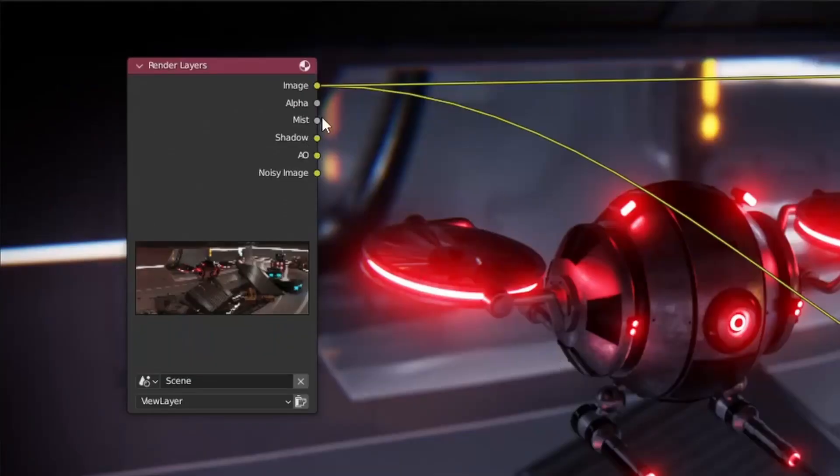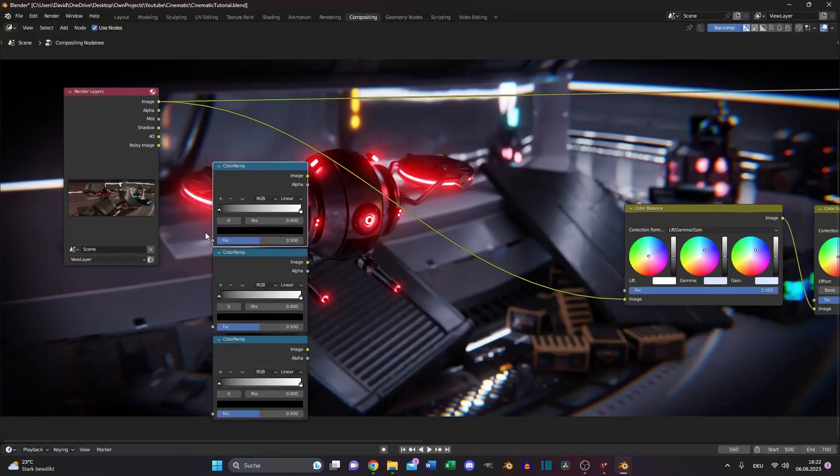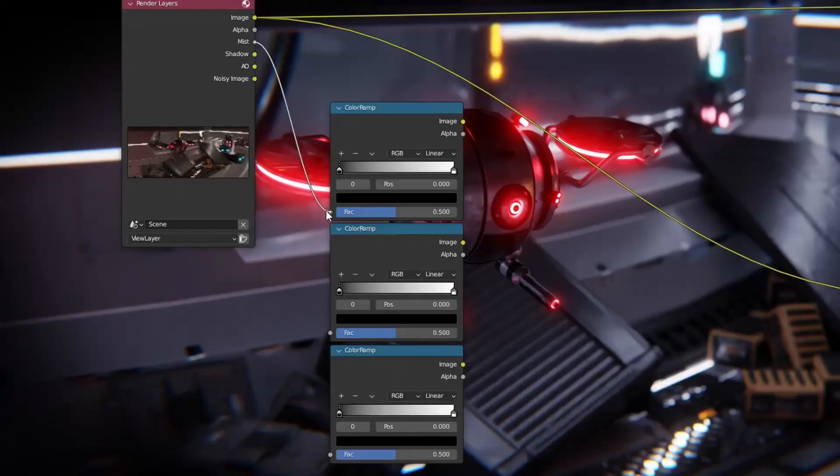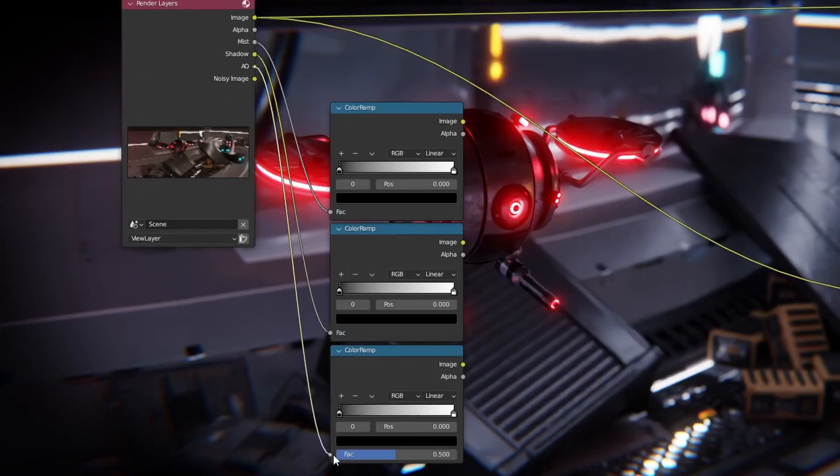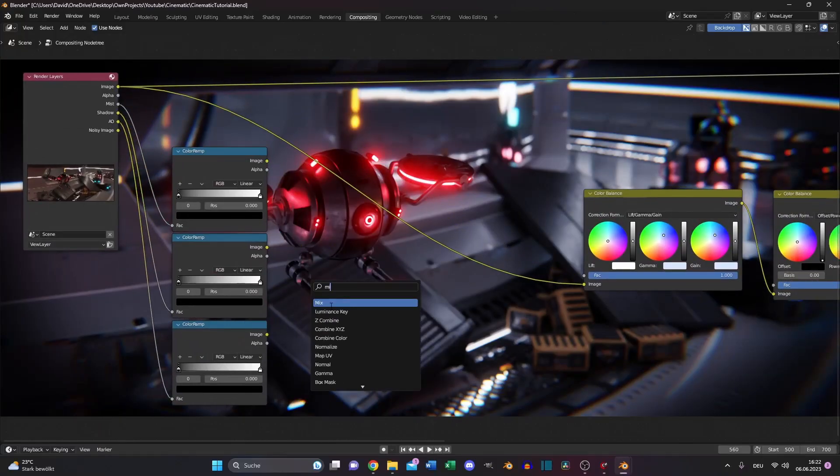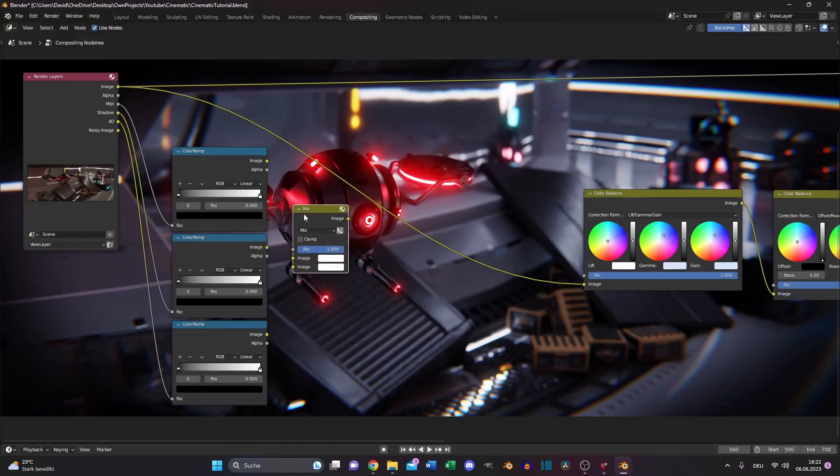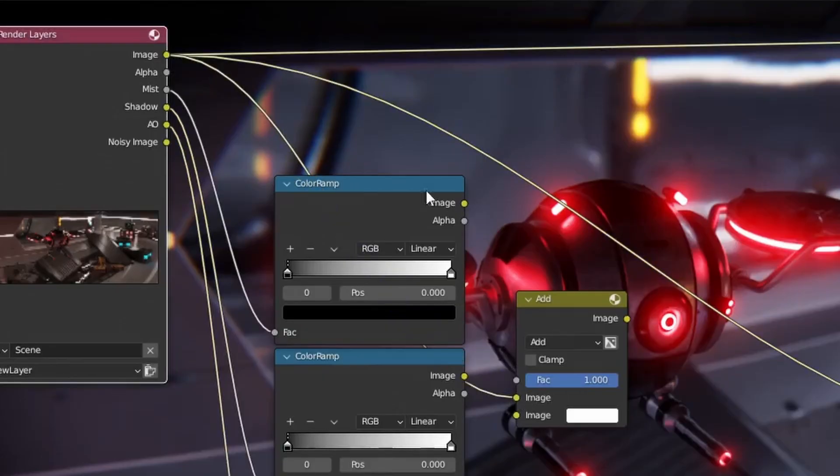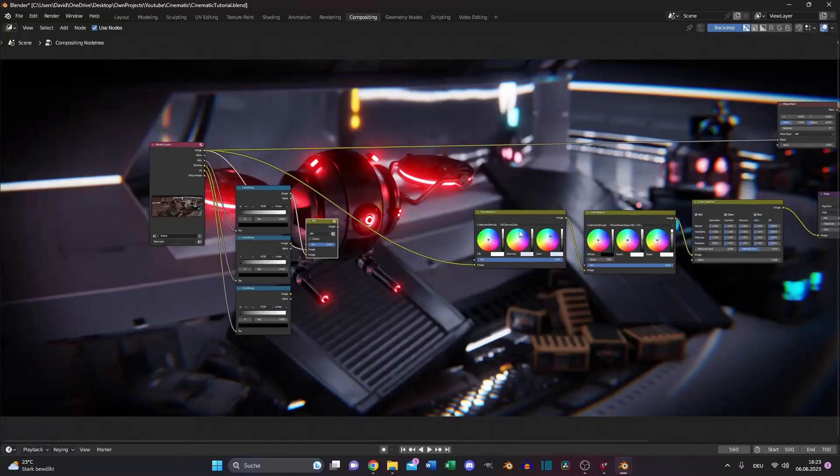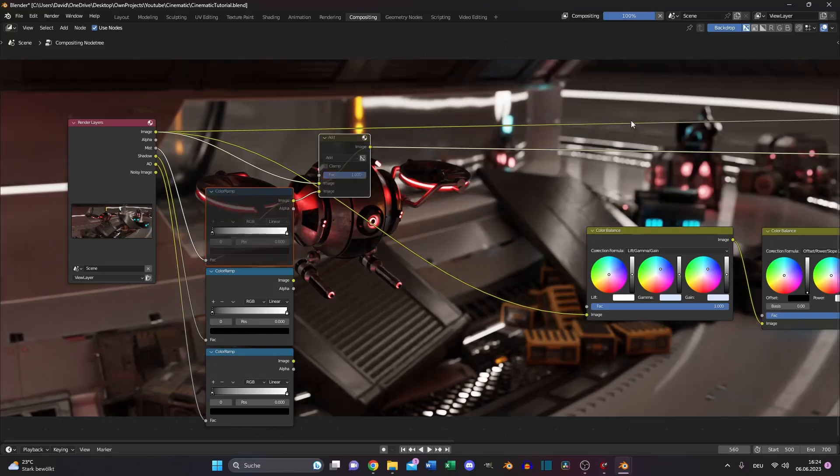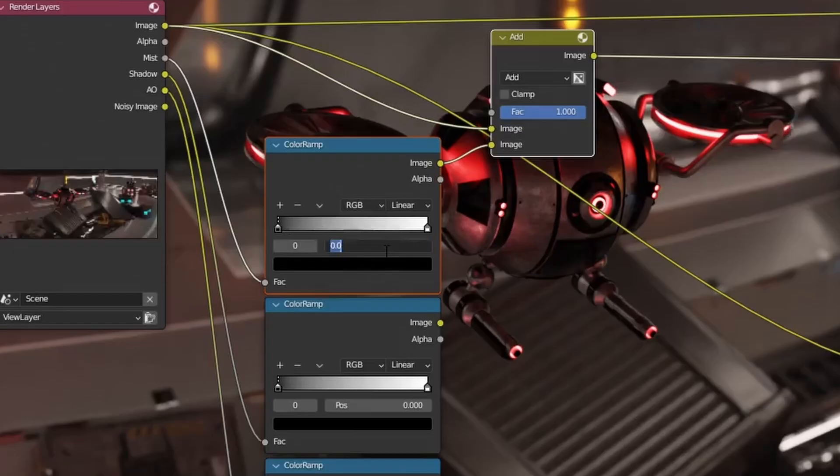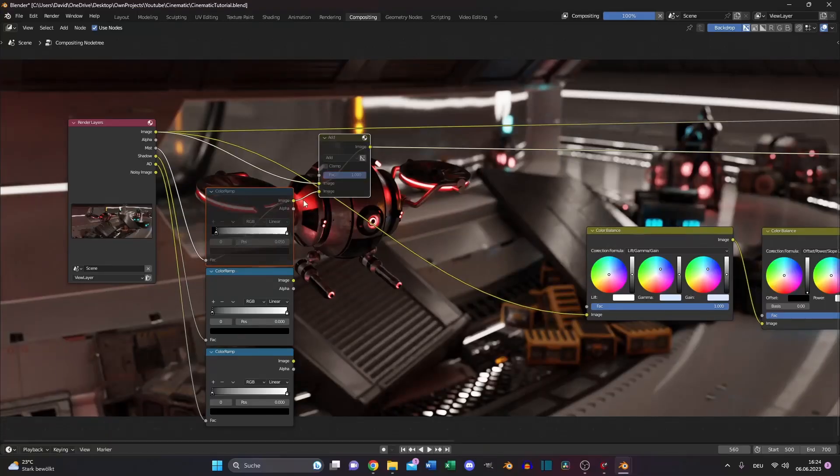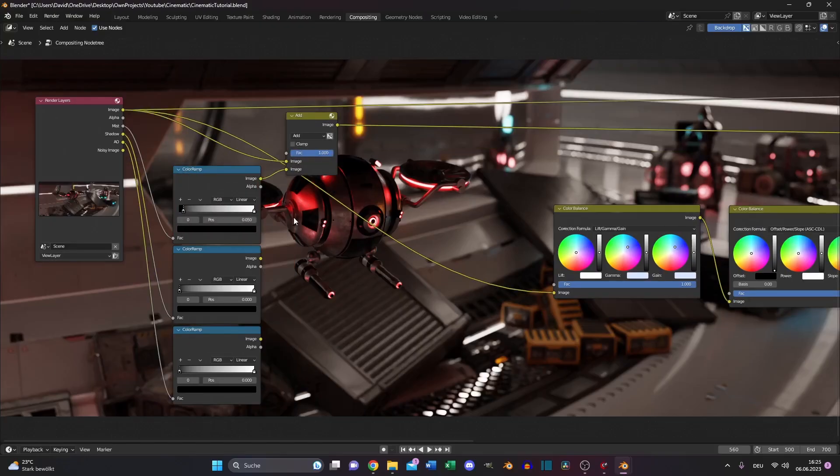And now we will add our mist, shadow and ambient occlusion. Search for a color ramp, duplicate it two times, and plug in the mist, shadow and ambient occlusion into the factor of the color ramps. Also search for a mix node. And we will start with our mist setup. Set the mix node to add. Plug the original image to the top and the color ramp to the bottom. And to see what's going on, plug it to our viewer node directly. And you can see in the background, that's what our mist setup looks like. But we need to adjust it a little bit. Let's increase the black value a little bit because it's too much. Let's hide it to see the difference. Yeah, that's good. That's nice.